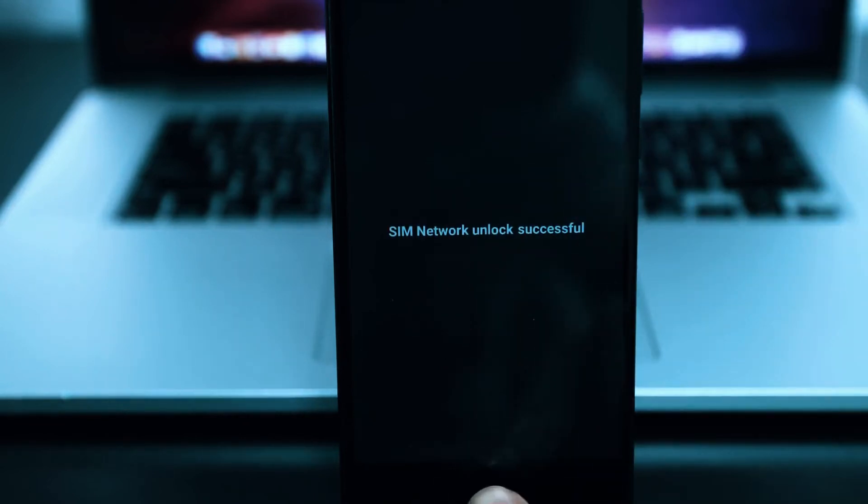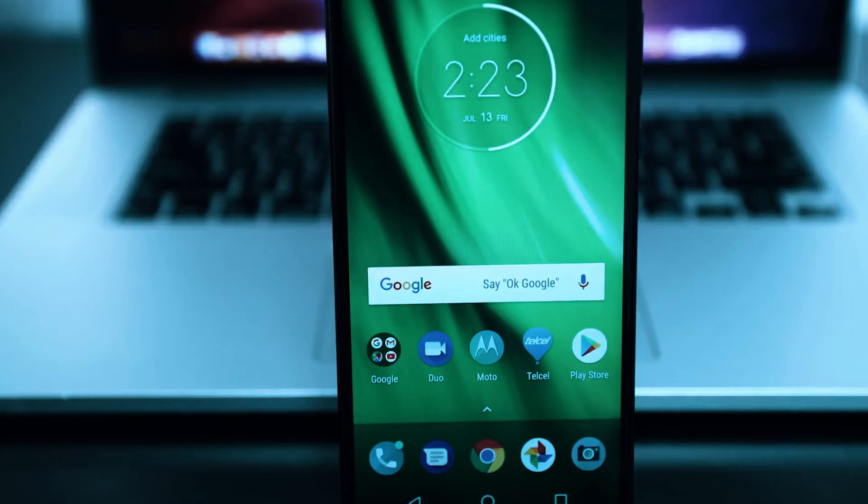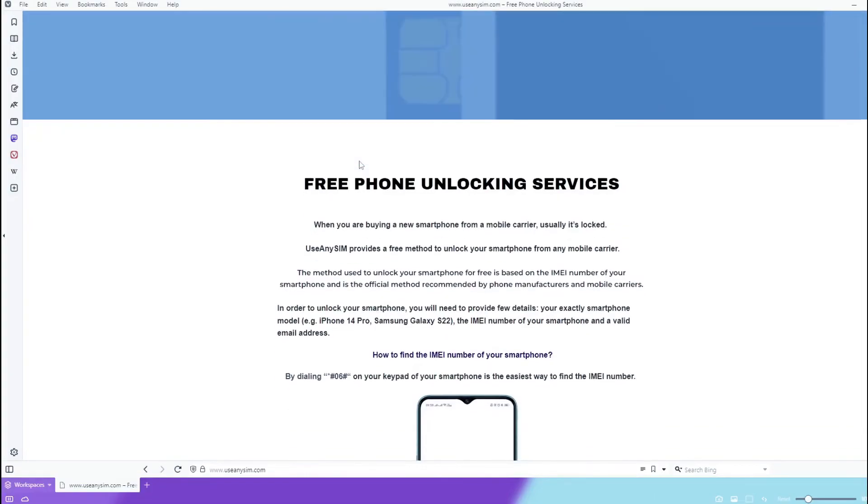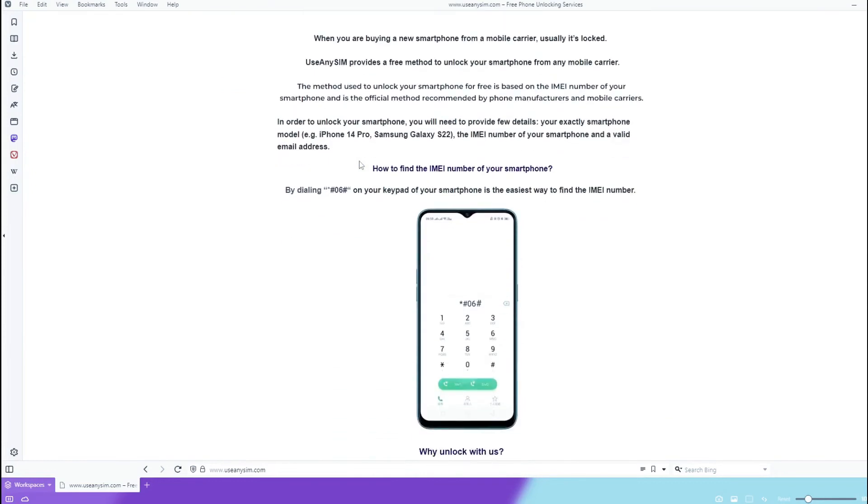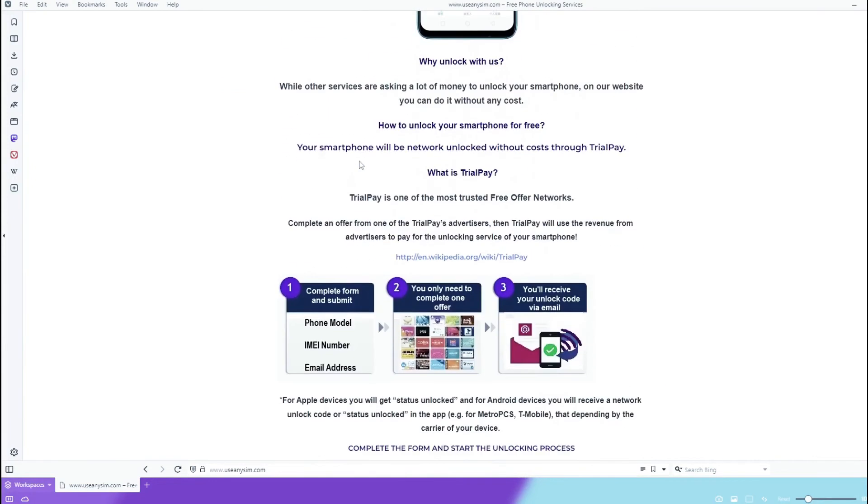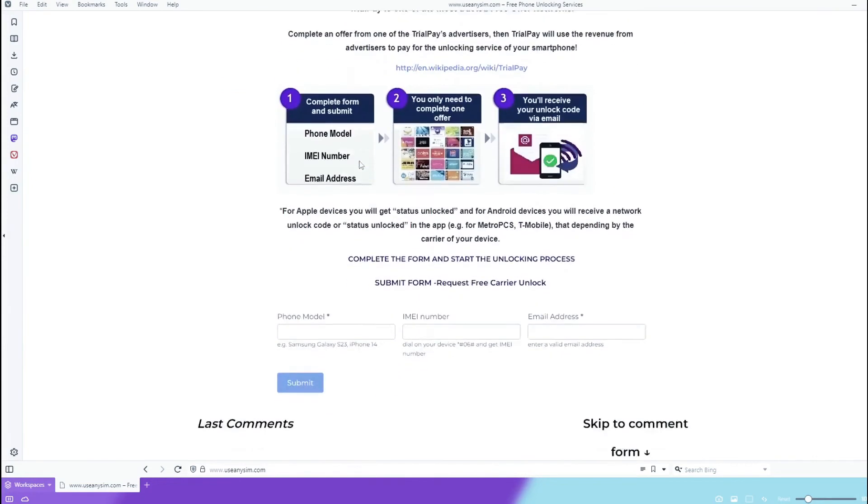Here's the best part. You can unlock your phone for free on this website. Just follow the instructions on this website, and you will unlock your phone for free using a simple method.